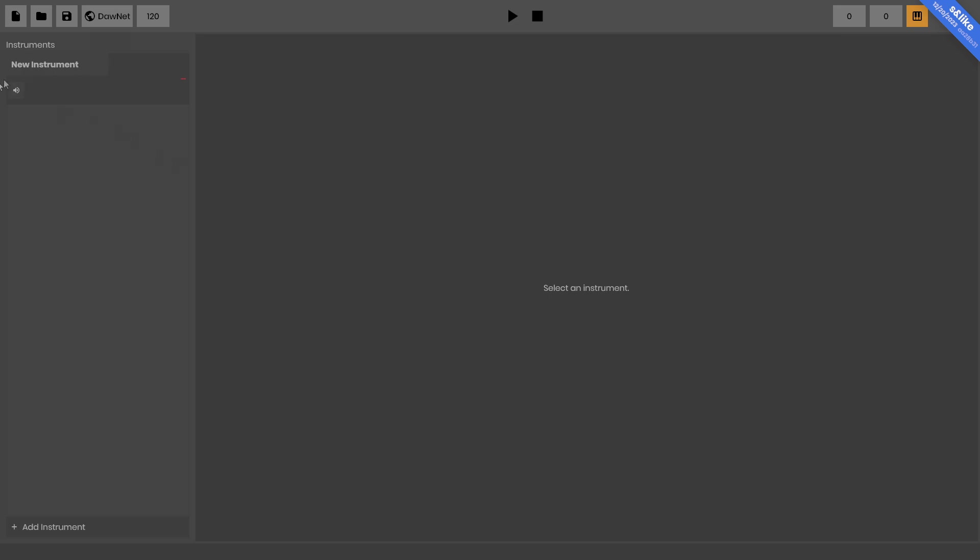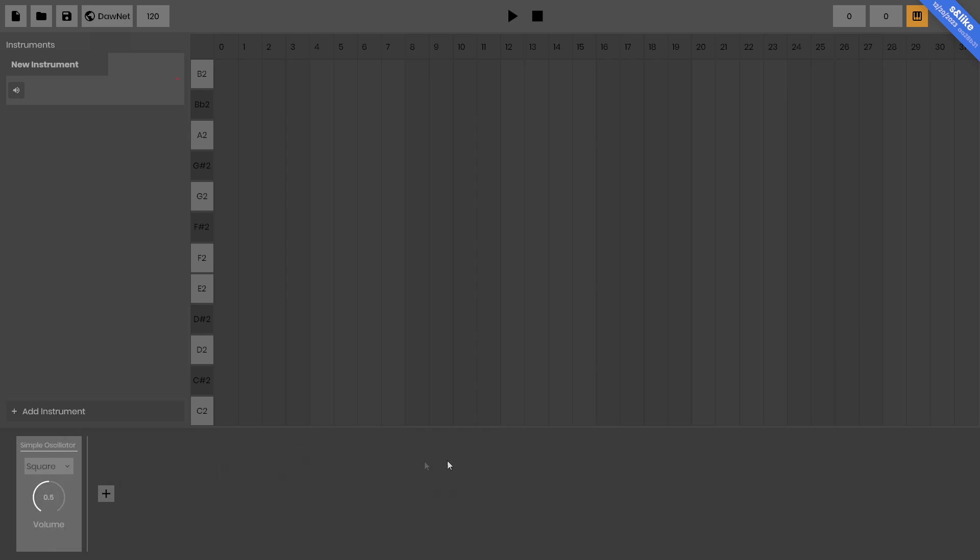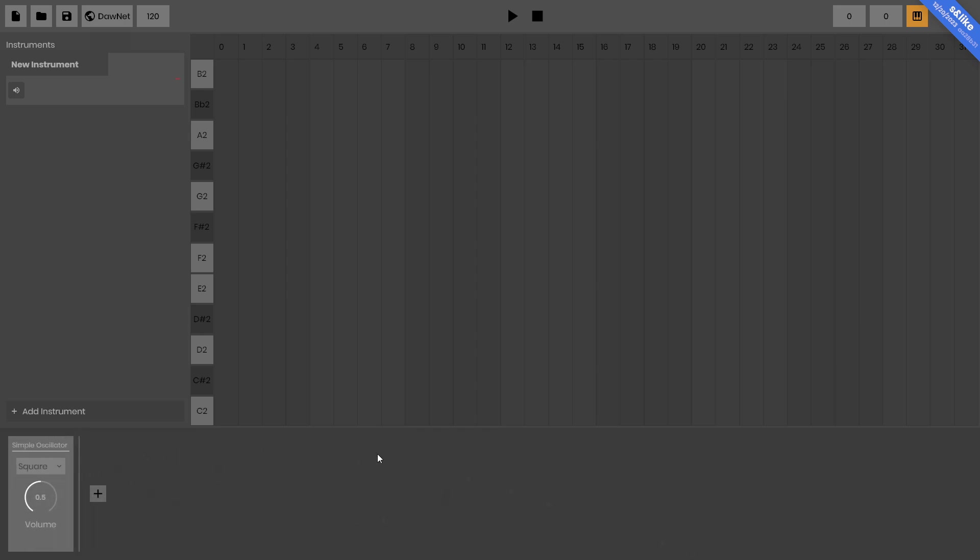When you have an instrument, you can click on it to select it. Once an instrument is selected, you'll see the piano roll reveal itself on the right and the effect rack on the bottom. The effect rack will start with the instrument always. This instrument is a simple oscillator, that's the only instrument type. You can scroll along this rack if you end up having a bunch of effects.